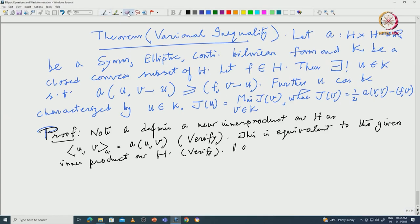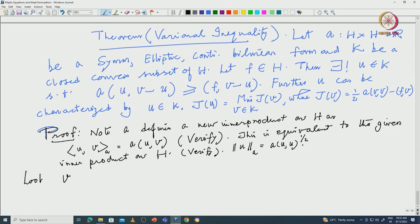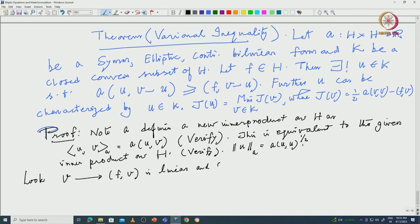Furthermore, this new inner product is equivalent to the standard inner product on H — that is what you have to verify. So this defines a norm also: the norm of U is denoted ‖U‖_A = A(U,U)^(1/2). It is an equivalent inner product. The map V ↦ F(V) is a linear continuous functional on H, and since the norm ‖·‖_A is equivalent to the given norm, it is also linear and continuous with respect to the new norm.